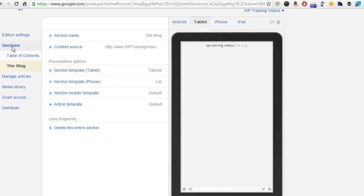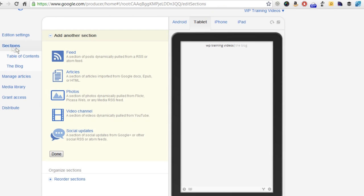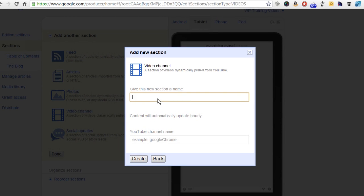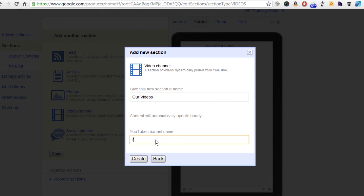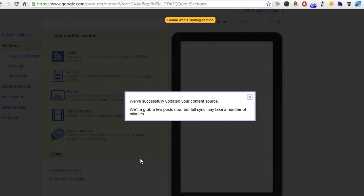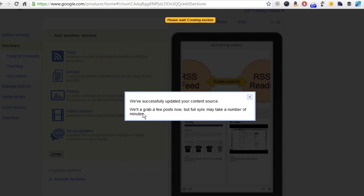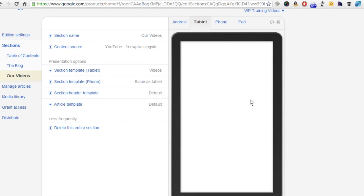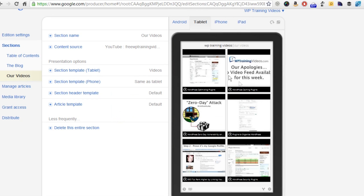Now let's take a look at adding a video channel because we do have a YouTube channel. This is going to be our videos. The channel name that we have for this is FreeWP Training Videos. There's our channel. We're going to click on create. There you go, we've grabbed a few posts now. It'll sound successful. You're also going to notice that this will start to fill in with a little bit of time. It takes a few minutes for it to fill in, but it's constantly building in the background as you're building this.